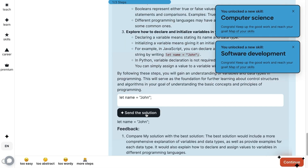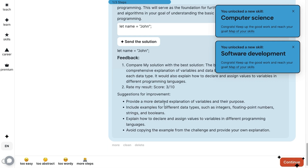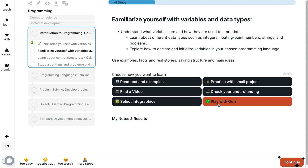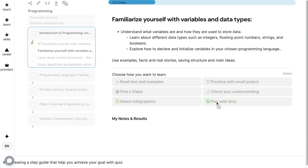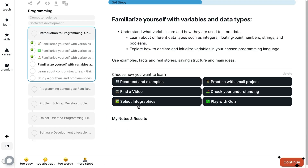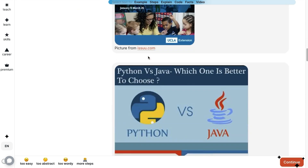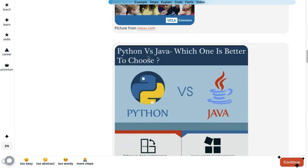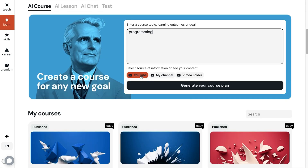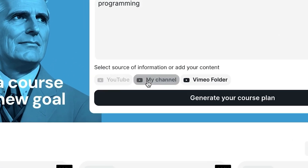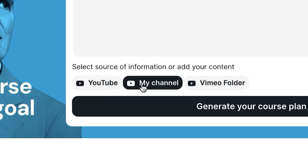They just need to type their answers directly into the course page and the AI will provide feedback. You can also craft quizzes, create informational guides, and add images and infographics for visual learners. If you prefer to generate courses with your own content, just select my channel.